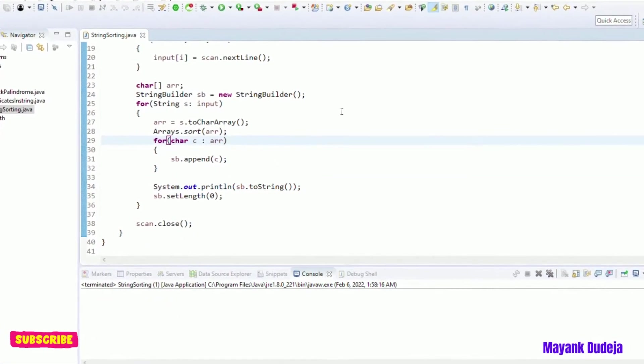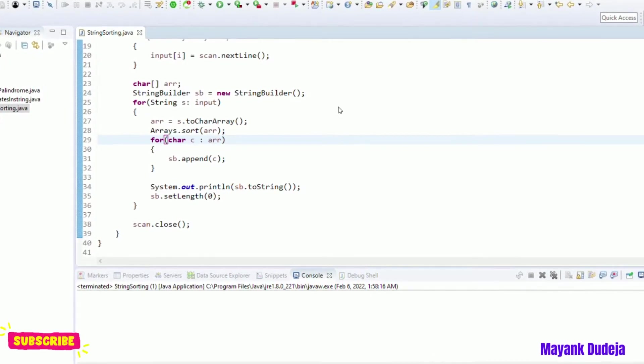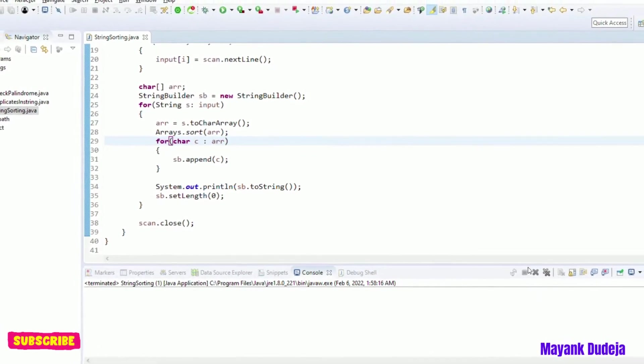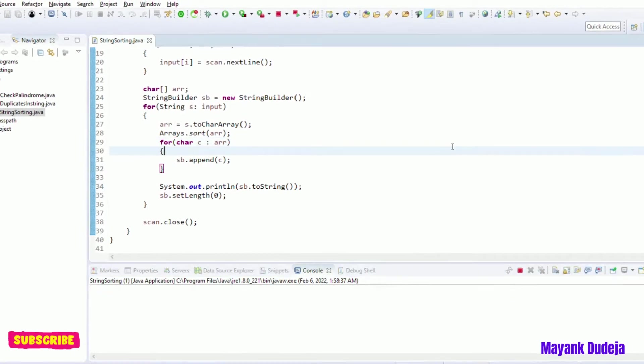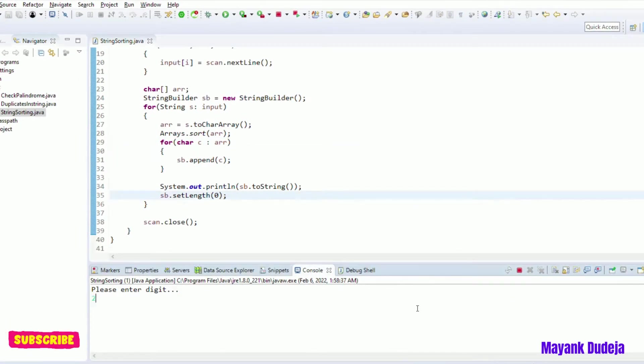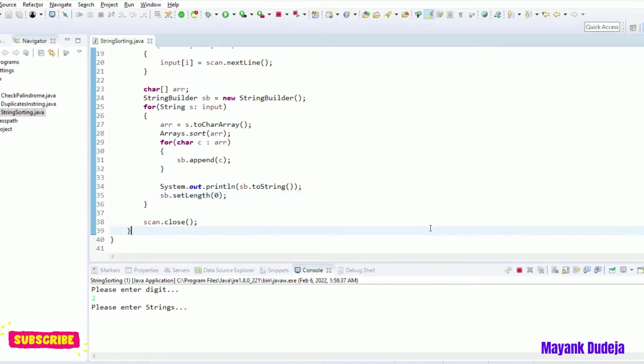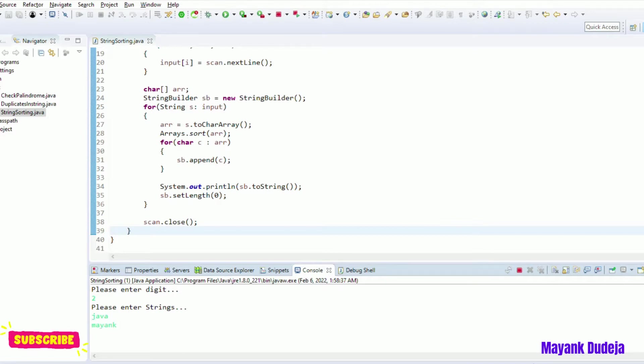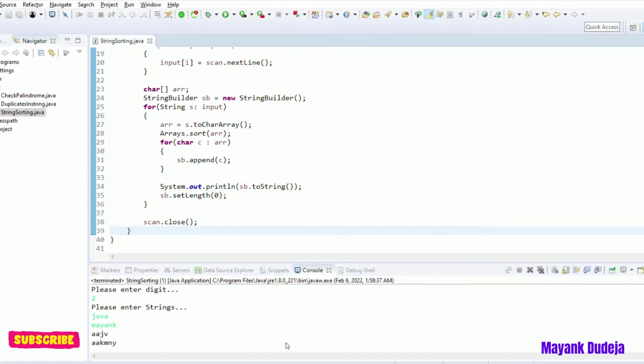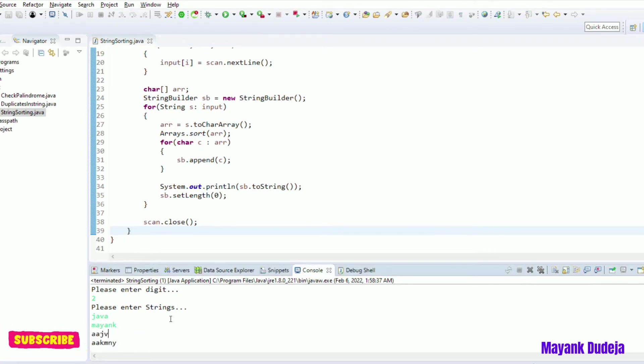So let me show you for another digit. Let's run it. So I'm entering two, hit enter. Now it is asking me to enter two strings. Java and my name. Hit enter. So all the, both the strings are in sorted order now. So it worked perfectly fine. For n number of strings it will sort.